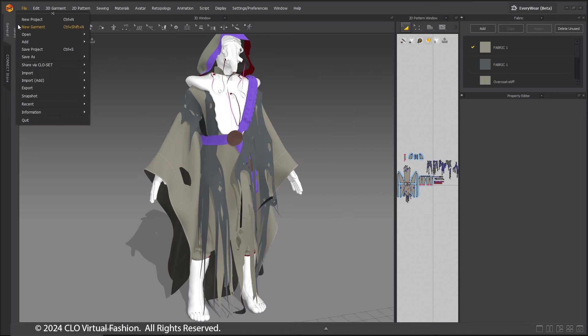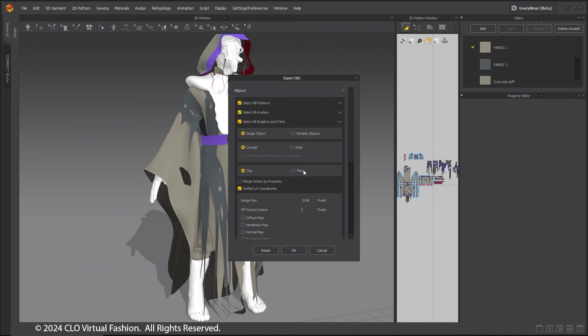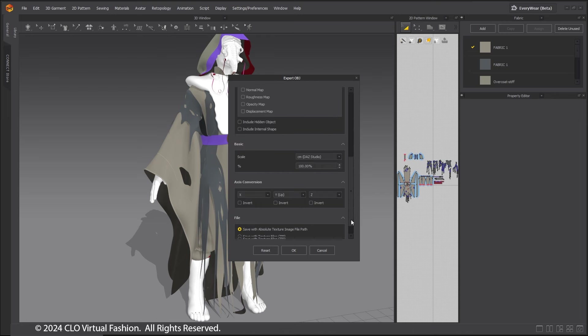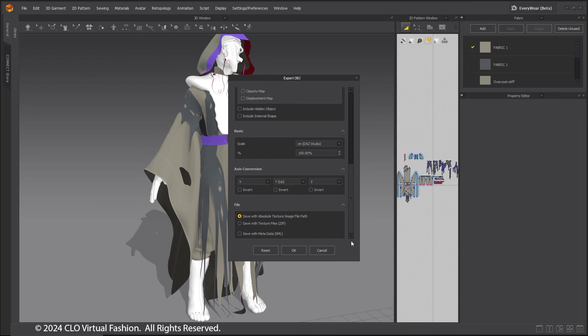Export an OBJ as well and call it Shaped. Make sure Select All Patterns is selected and Select All Graphics and Trims is selected. Deselect Select All Avatars, as with the point cache, set to Unweld and Thin.